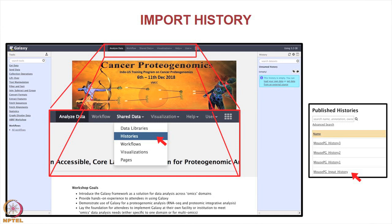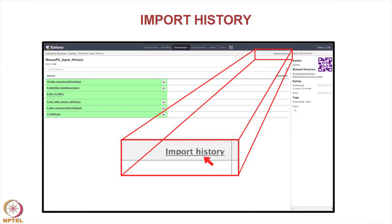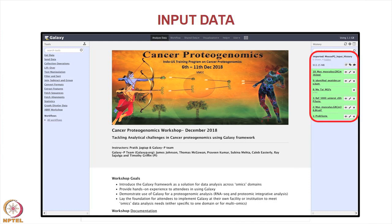In the published histories, the first one would be a mouse proteogenomics input history data. Once you go there you should be able to import the history, which brings it into your browser and uploads it onto your history panel. The panel on the right is the history panel, and there you have the input files: a protein FASTA file for database search, a mus musculus GTF file used for estimating genome coordinates, another protein FASTA file, MGF files generated from your mass spec data, and also a BAM file and a BED file, which I will explain why we need those later. These are the inputs that one uses.